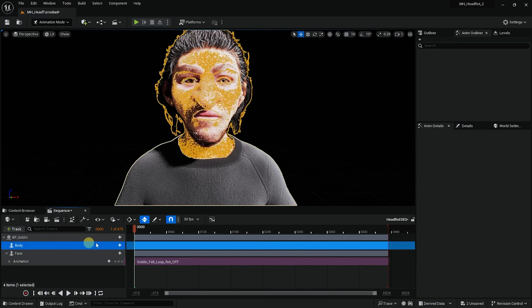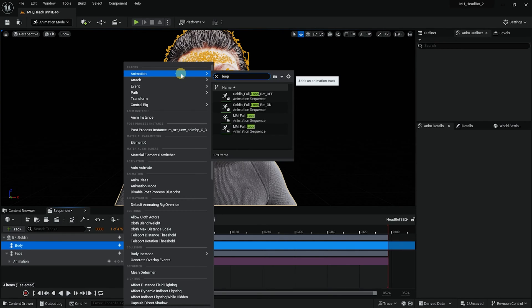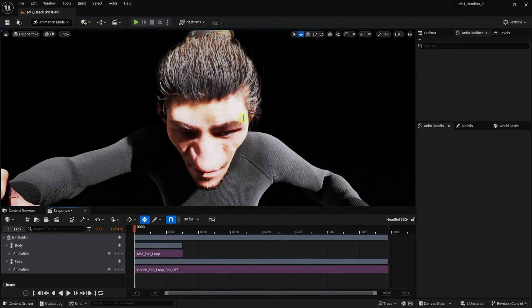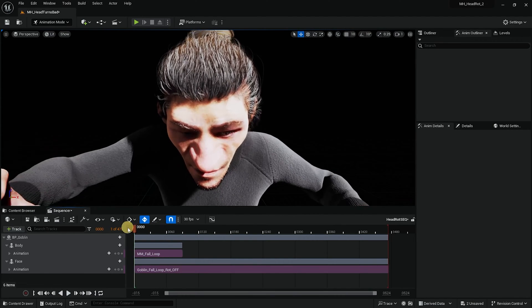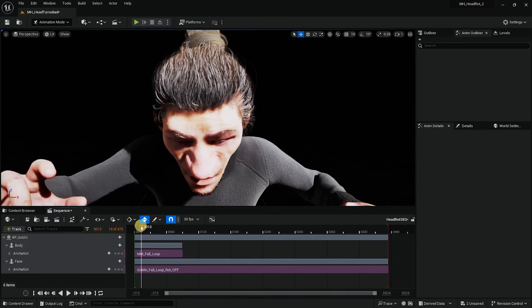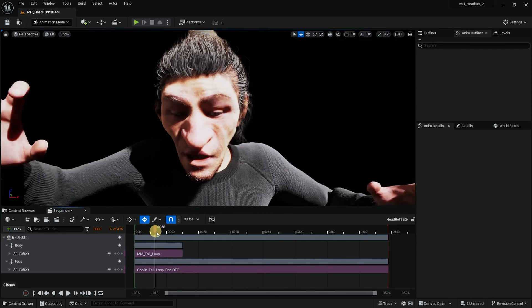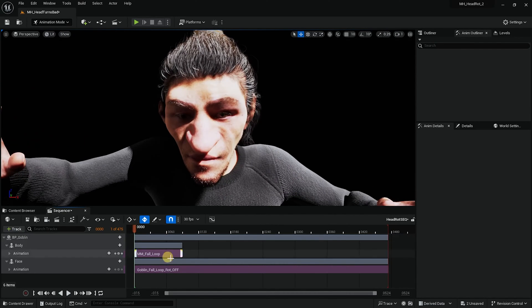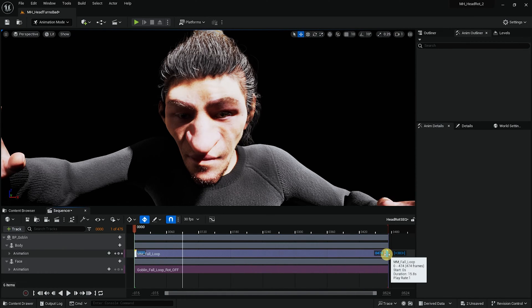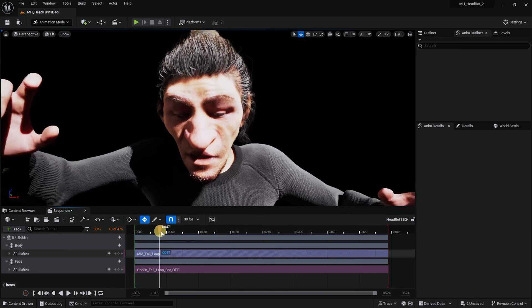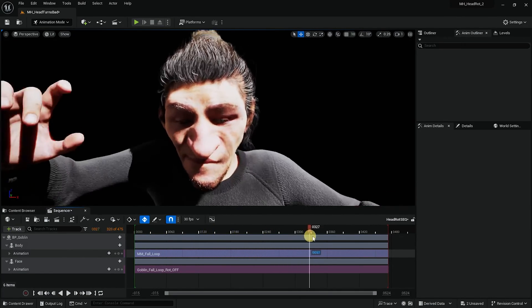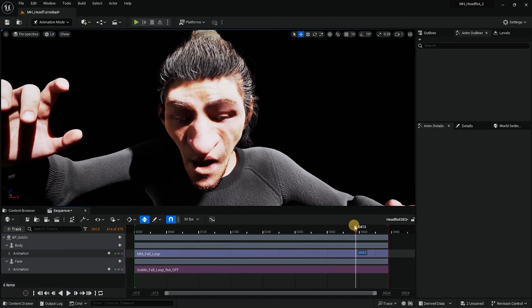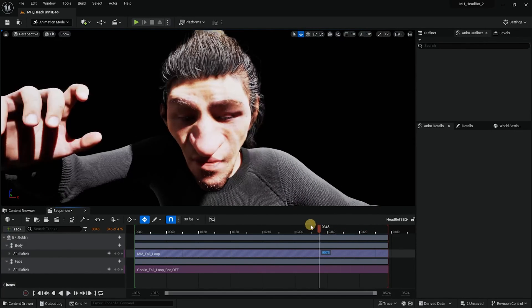Now I will add animation to the goblin's body. I will look for the full loop that we get with the mannequin. And now we can see that the face is animated, the head is not, and the body is animated. I'm just now taking the range of the idle loop animation to go all the way until the end of the facial animation. And this is fine.